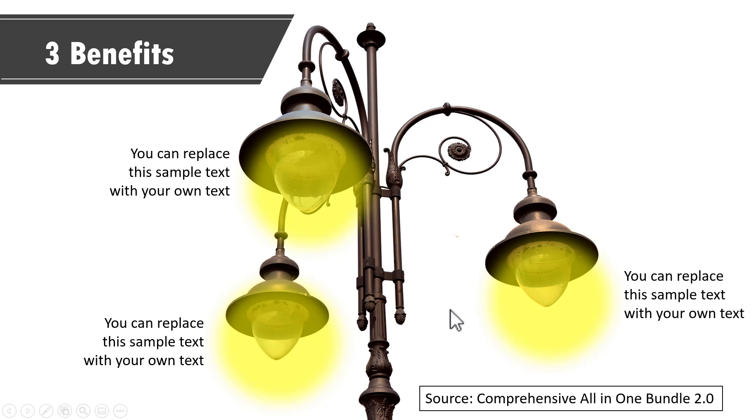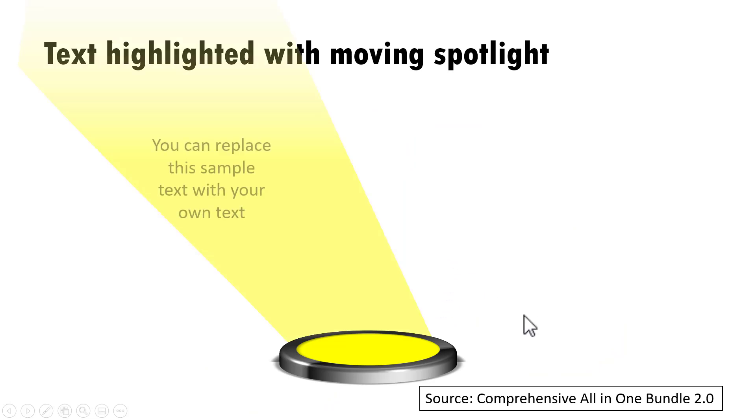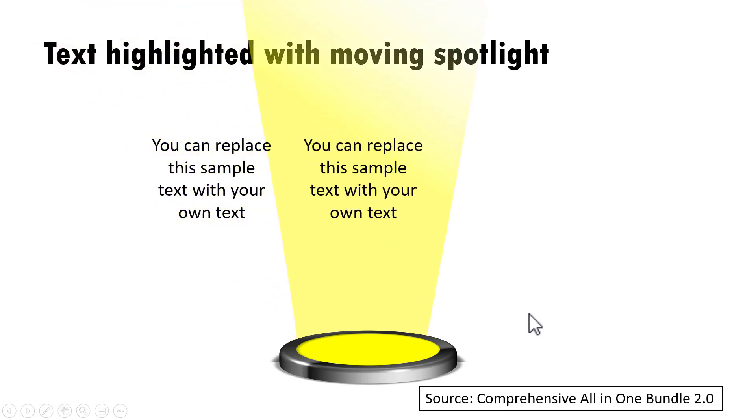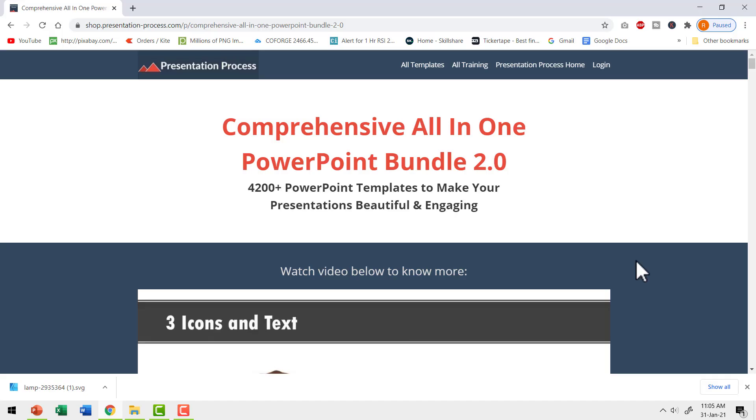If you want even a more dramatic option, you can use this slide that shows text highlighted with moving spotlight. On a click, we put the attention on the first point like this. Once we finish explaining, we move the attention to the second one and then to the third one. All these and more are available complete with professional custom animation in comprehensive all-in-one PowerPoint bundle version 2.0.